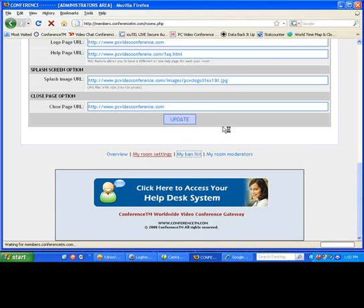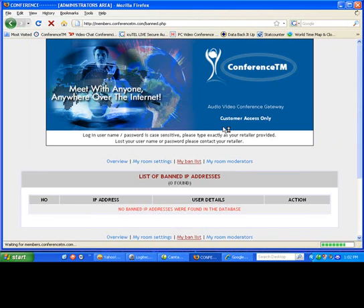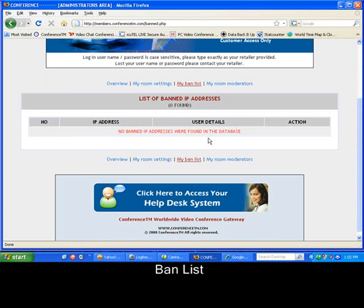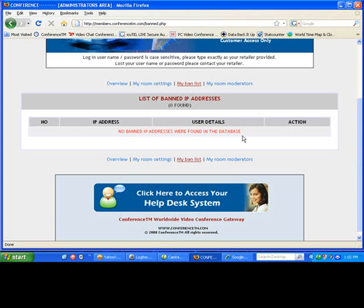Your ban list. This will list any IPs that you have banned while conferencing. You can delete them or leave them there permanently to ensure these people don't enter your room again.